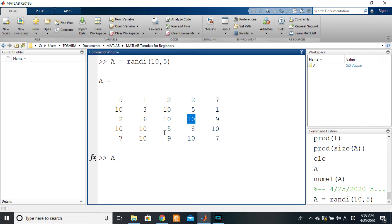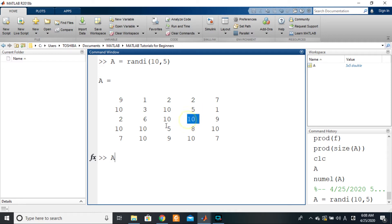To get these values, we index them out of the matrix. Indexing is all about getting specific data out of a matrix — we don't need the whole matrix, we need specific information from it. So how do we do that?